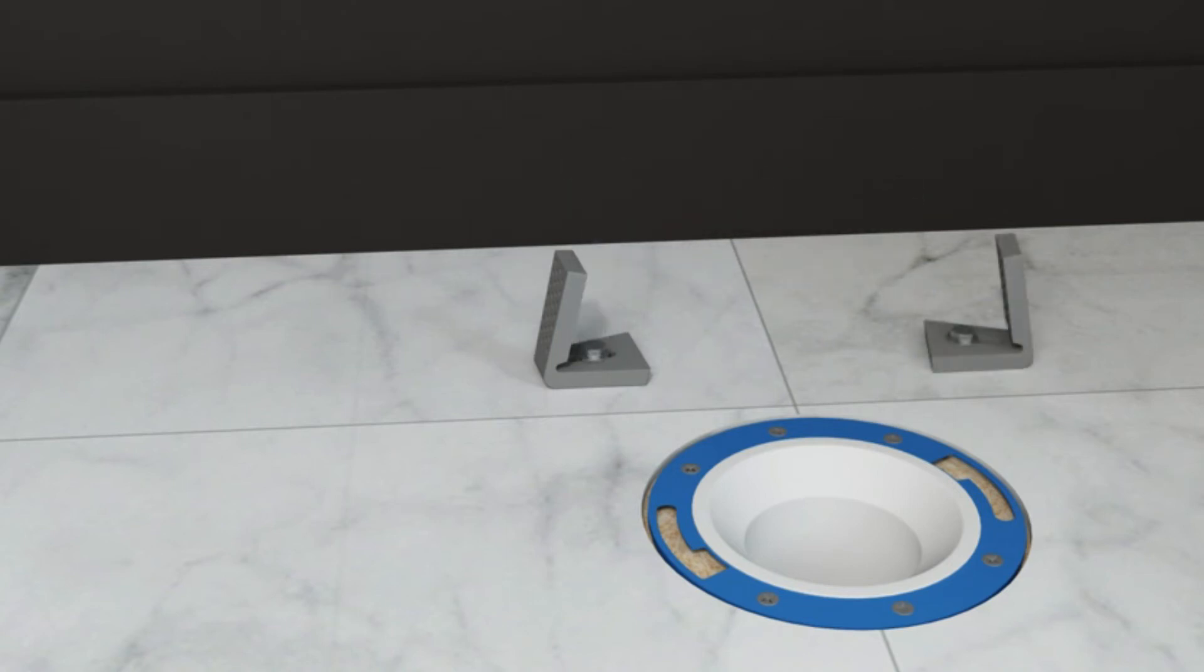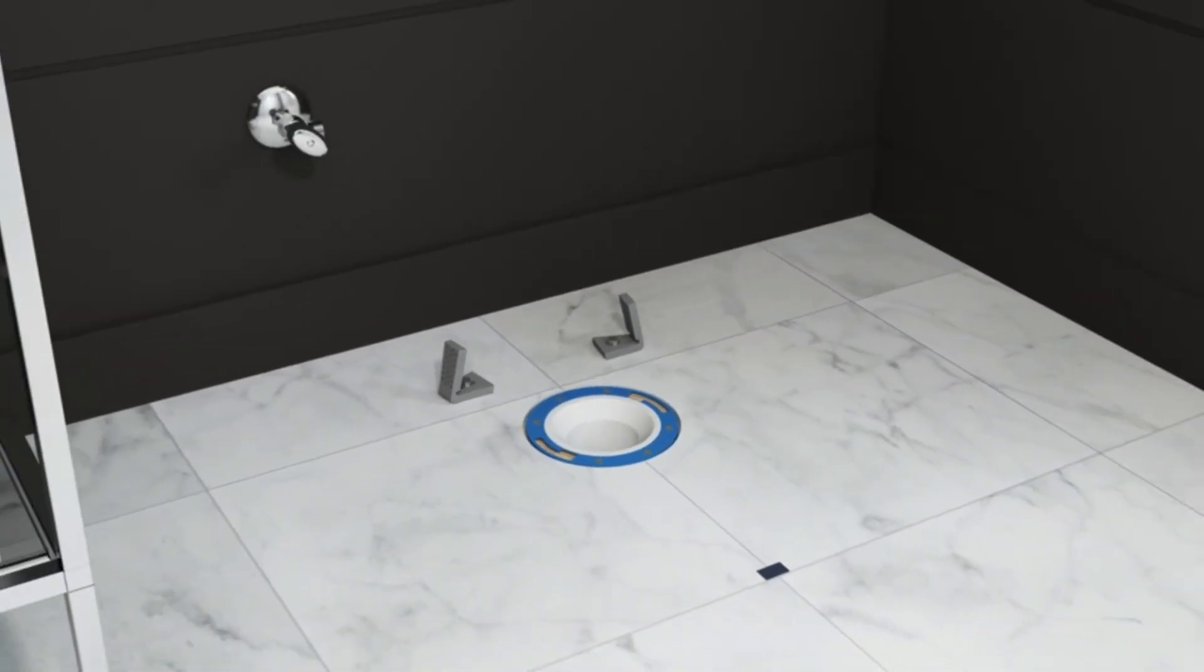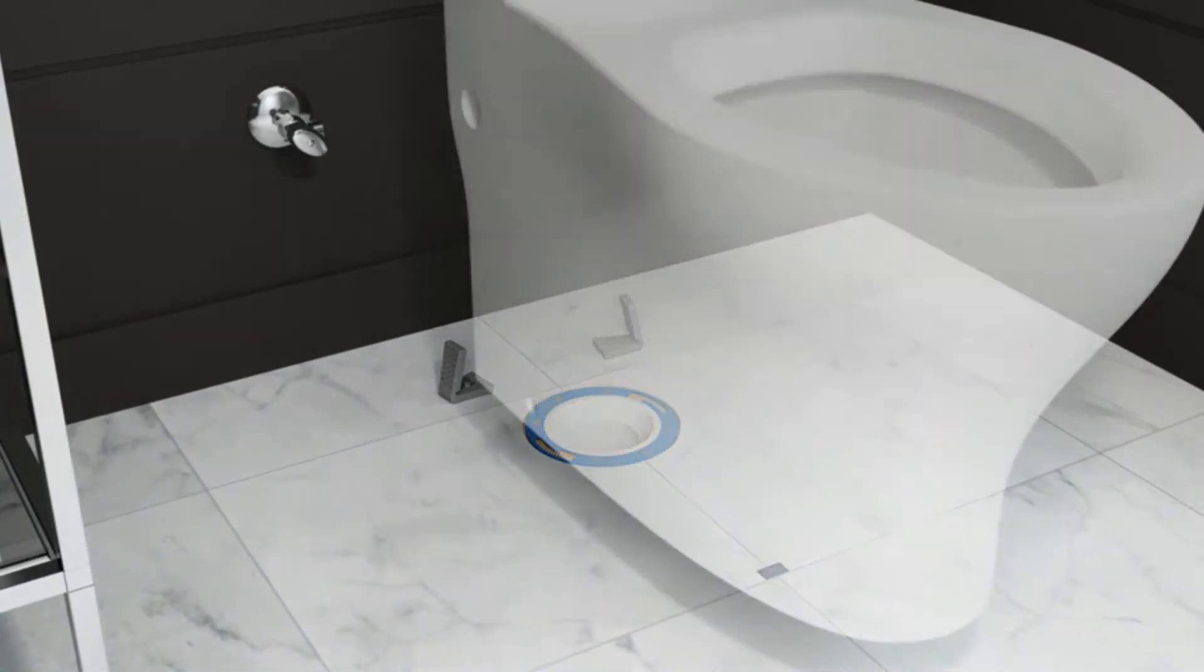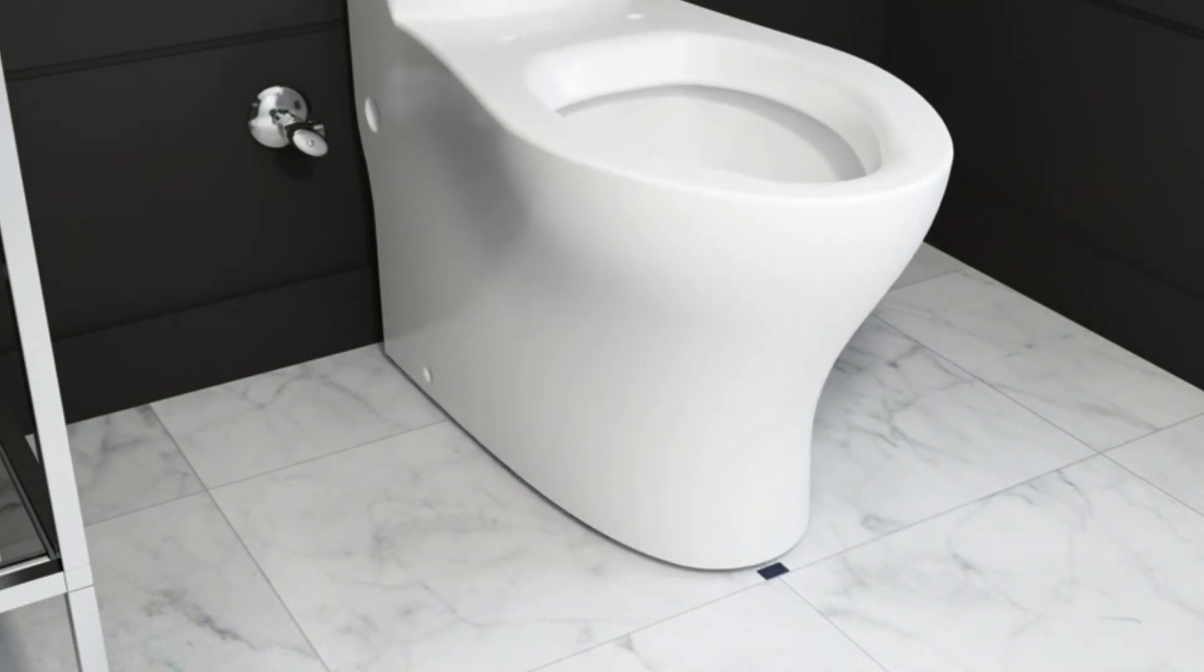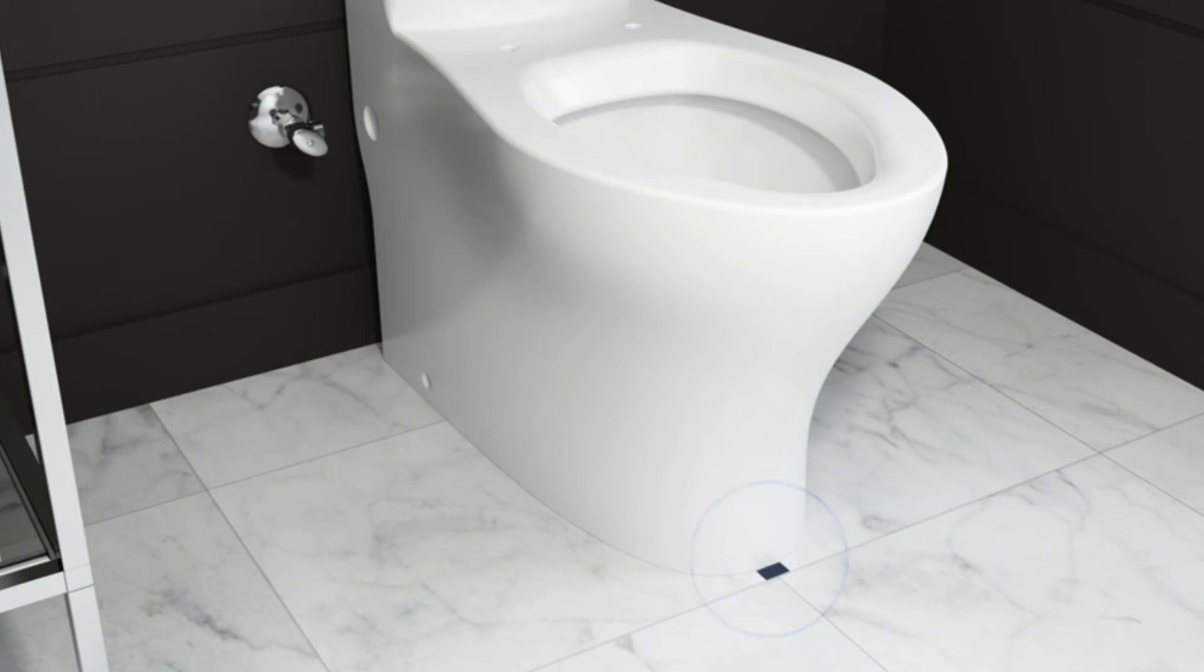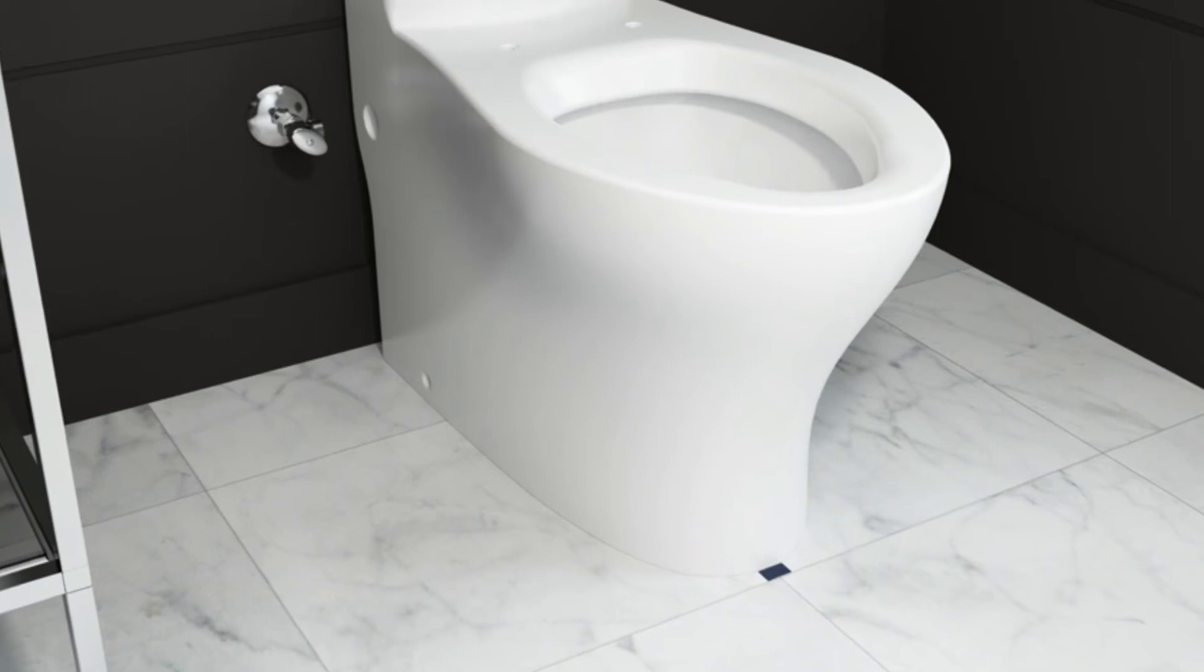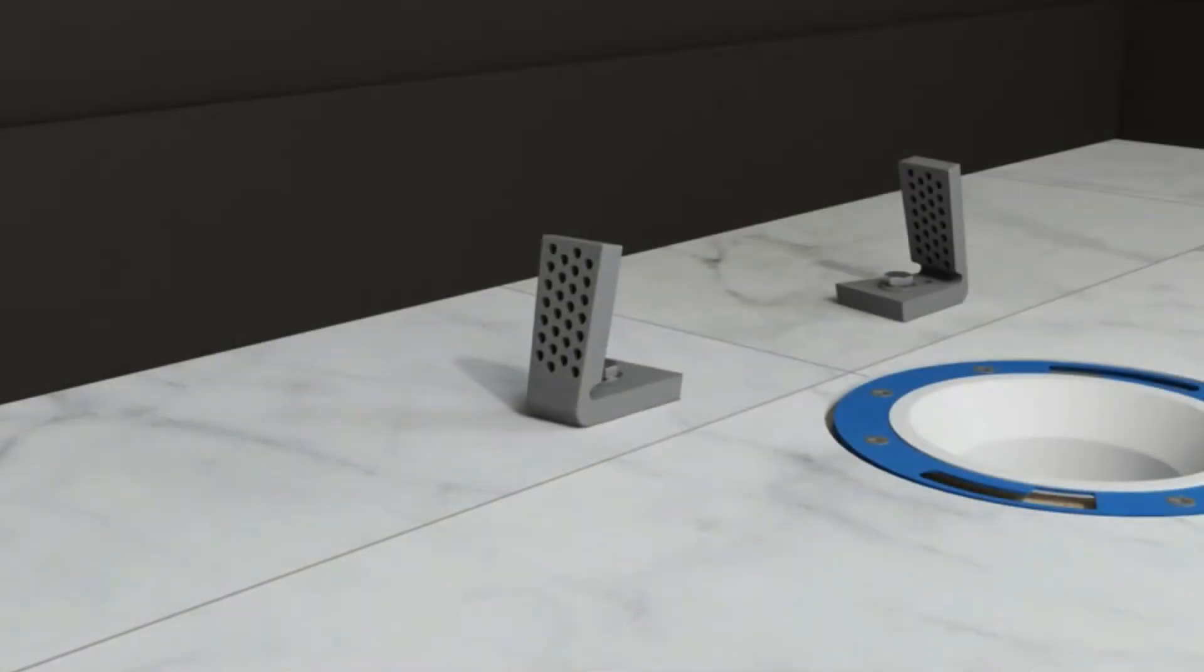Check for alignment between the holes in the side of the bowl and the floor brackets. To do this, lift the bowl with assistance and position it over the floor brackets and against the wall. The tip of the bowl should line up with the tape on the floor. Make adjustments to the floor brackets as needed.